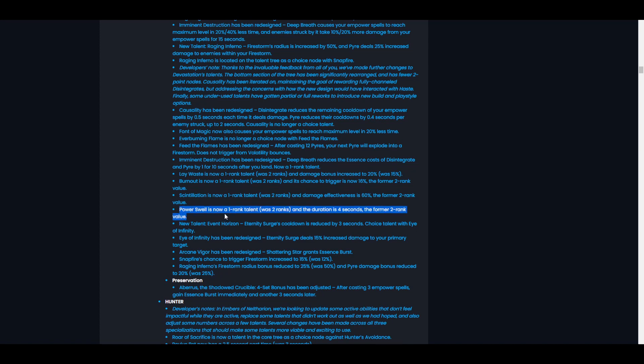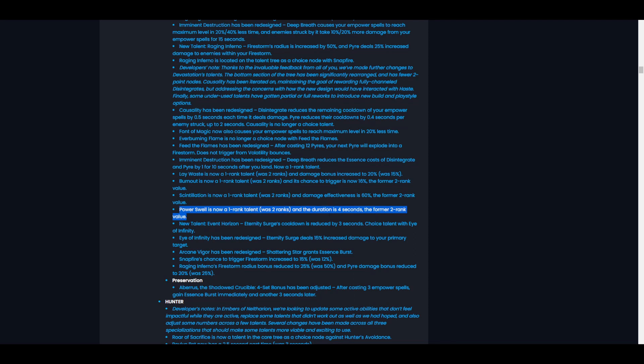Power Swell is now a rank one talent, was two ranks. The duration is four seconds, the former rank two value. Same thing with those. The only difference being we don't really take Power Swell. We might, I mean I could see some uses for it now since we want to throw more Disintegrates. Maybe it'll be good. I mean, I don't know, it doesn't sound horrible. But it depends on what it's competing with. I'm going to have to take a look at the talent tree later and see what's up with that. But decent change. It's now much more accessible because it's only one rank, so that's fine.